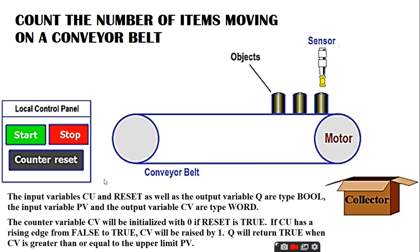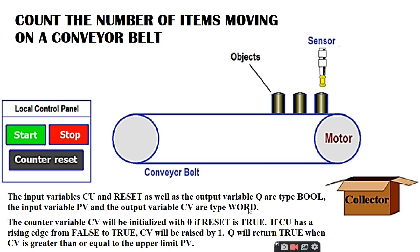We need one counter in CoDeSys to design this particular task. A counter has the input variables CU and RESET as well as the output variable Q. All these three are bool type variables. The input variable PV and output variable CV are of type word. The counter variable CV will be initialized with zero if RESET is true. If CU has a rising edge from false to true, CV will be raised by one. Q will return true when CV is greater than or equal to the upper limit of PV.